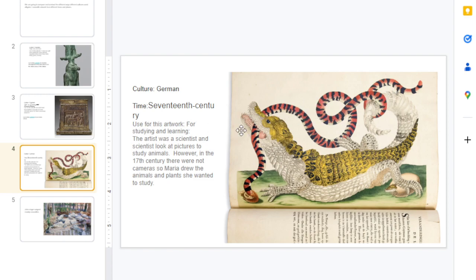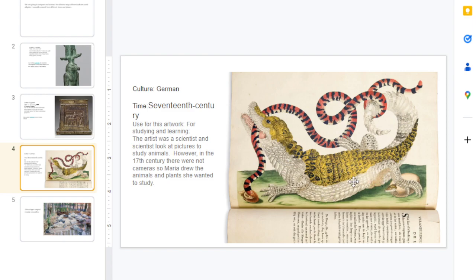The use for this artwork: the artist named Maria made this so she could study this crocodile when she got home. Maria was one of my favorite artists and she was one of the very first female scientists. This was a long time ago before they had cameras. You know how scientists take pictures of animals and take them back to their labs to study them? Well, this was drawn before cameras existed. Maria was so talented — she was both an artist and a scientist. She would go on big adventures and draw the animals while she was there, so she could go home and study them, and other people could study them too based on her artwork.